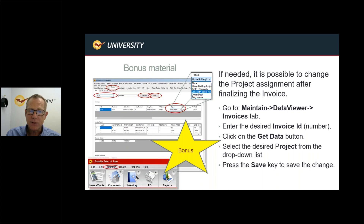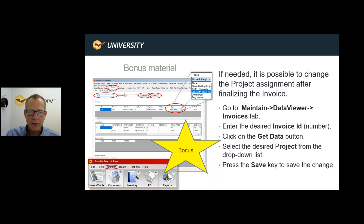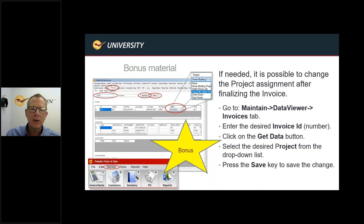You also have the capability to change the memo or PO number on an invoice. Right next to the project field you'll see the PO Number field — you can change the memo and/or the PO number if needed as well.